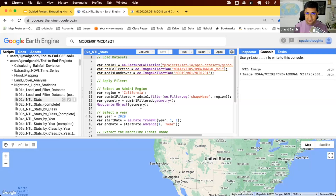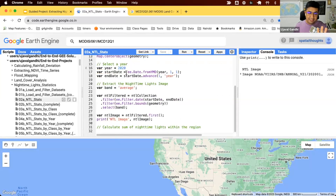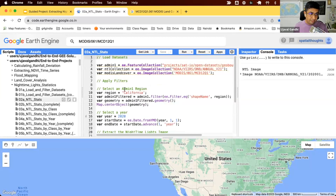This is part two of our guided video series on nighttime light statistics. In the previous video, we saw how we can load the datasets needed for this project and apply the filters. Now we have selected a nighttime lights image for year 2020, and we've also selected a geometry for the state of California.